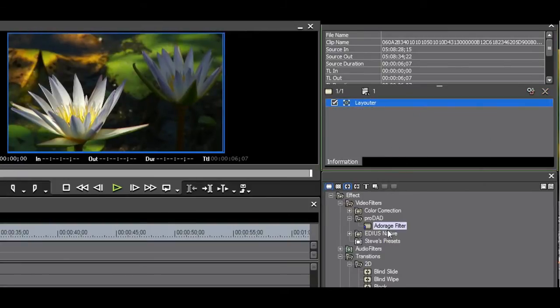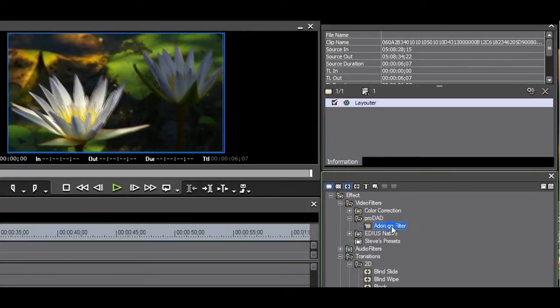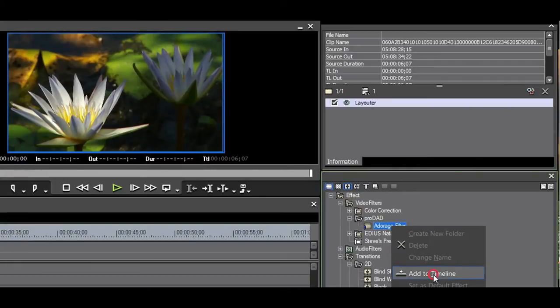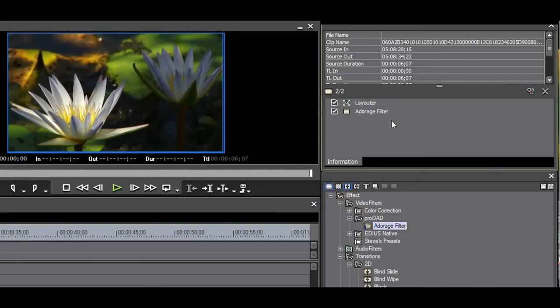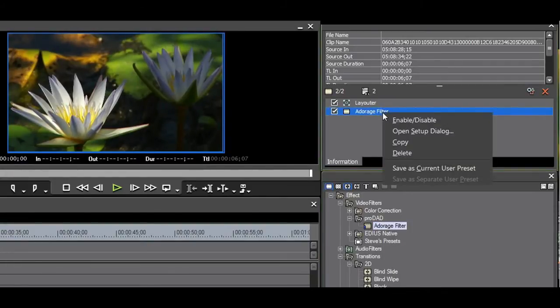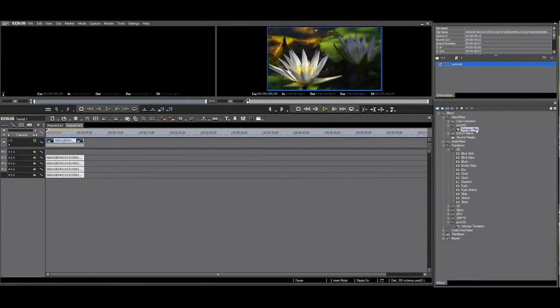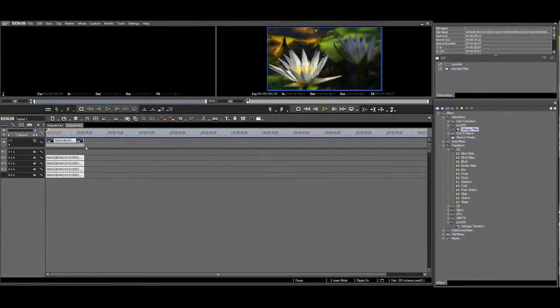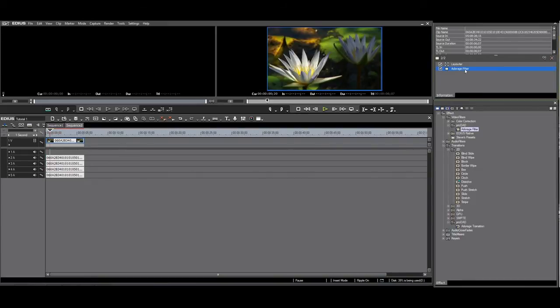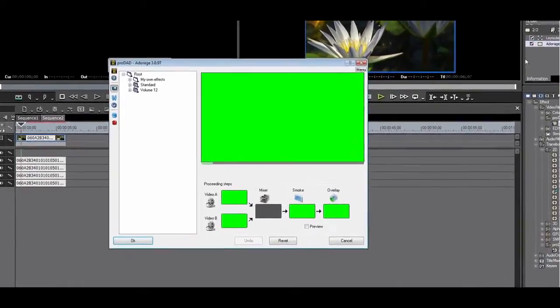Second, select the filter, right click and select Add to timeline. The third option is dragging the filter from the effects palette to the clip on the timeline. In this example, I will use a picture-in-picture with an interesting border.